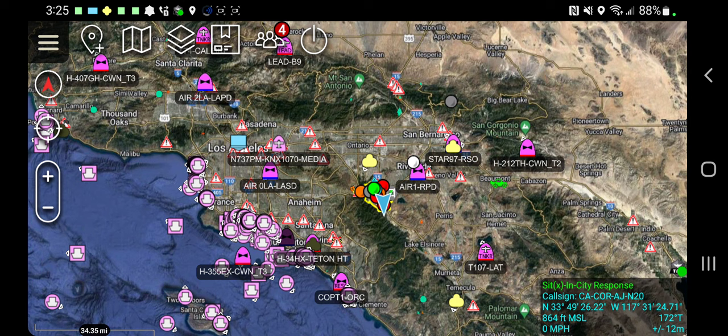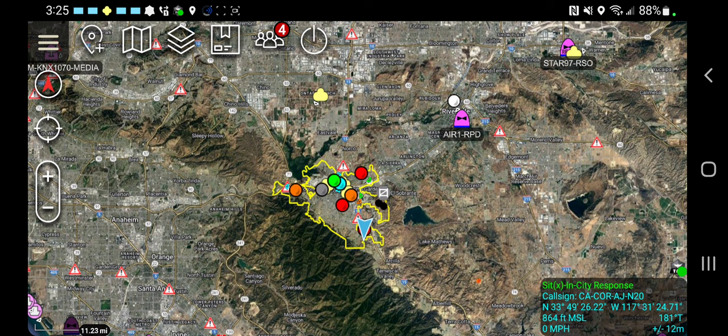ADS-B stands for Automatic Dependent Surveillance Broadcasts. All aircraft are required to have it, and it really benefited the public safety community using TAC. For years, ATAC had an independent plug-in that could bring in ADS-B over an antenna and broadcast into your EAD, and then you could share that out over your ATAC network, either a flat network or through a server.